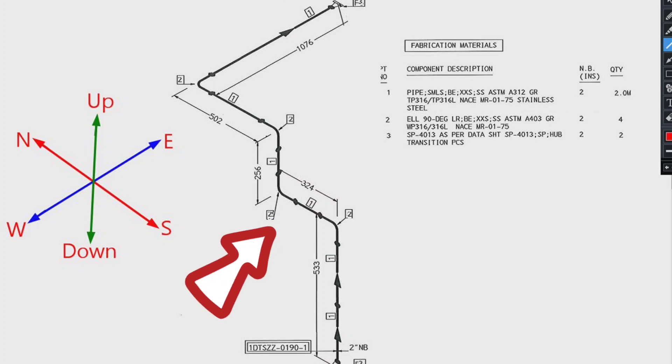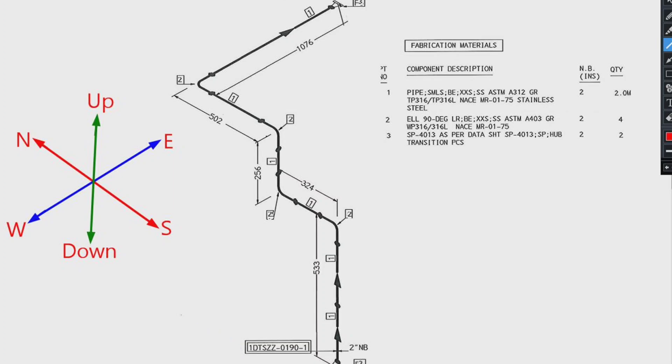This is the pipe isometric drawing. This pipeline consists of one spool only. Let's learn the materials which used in the pipeline. This is the list of materials for fabrication.